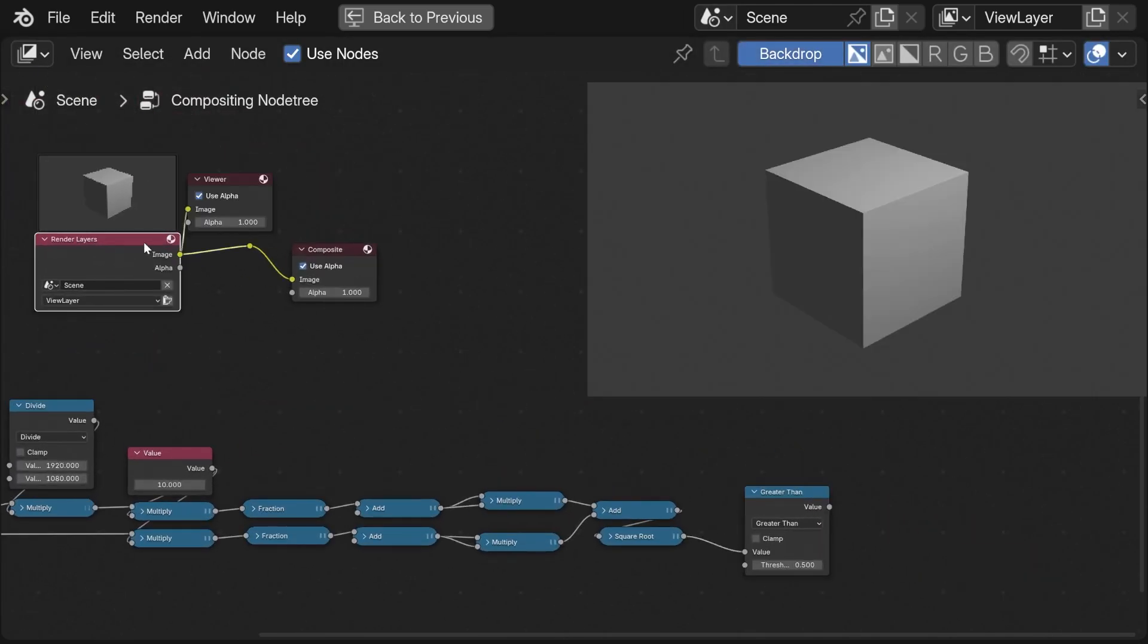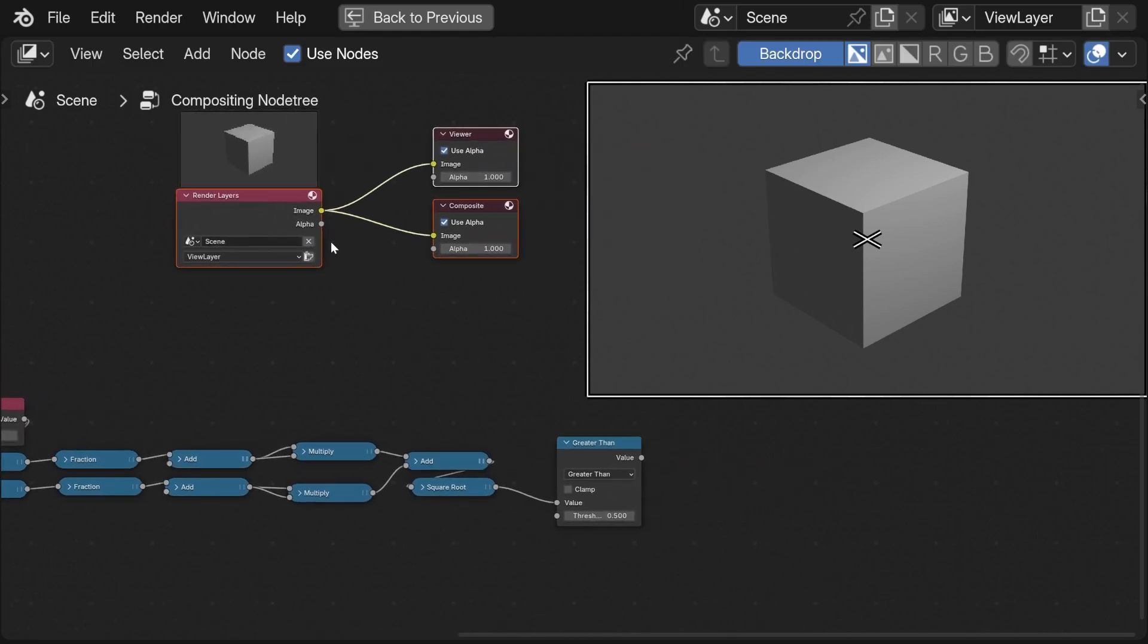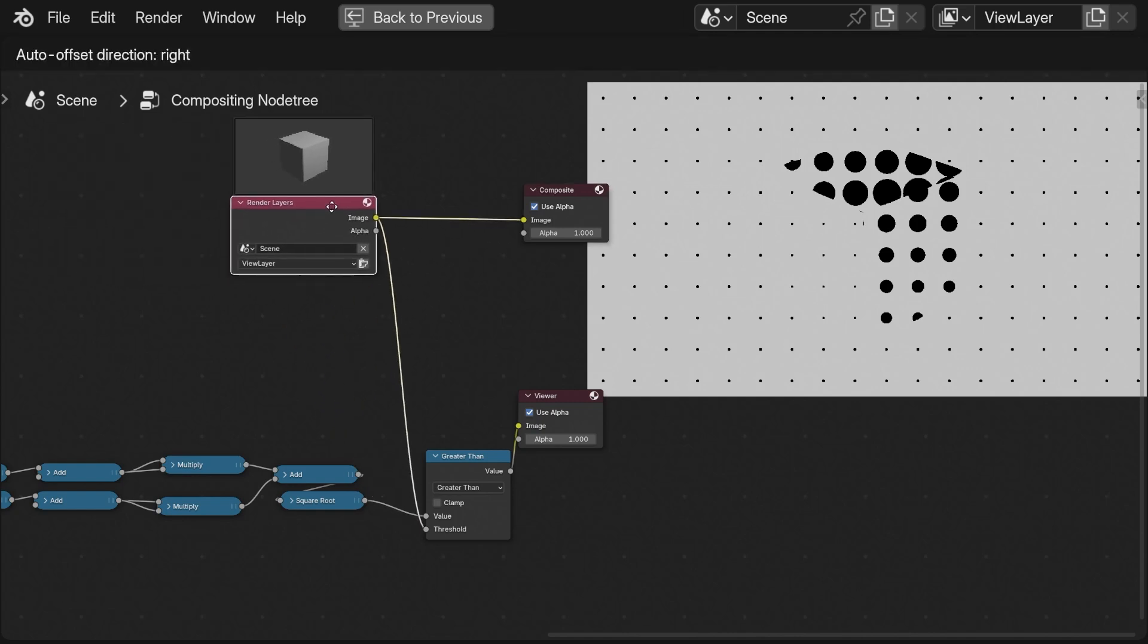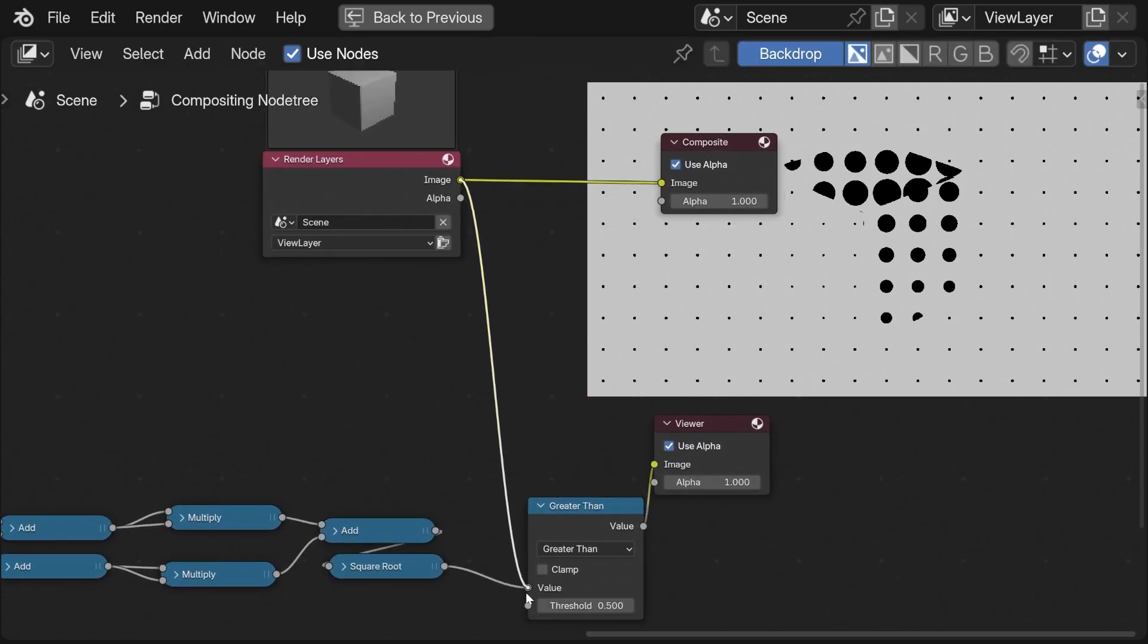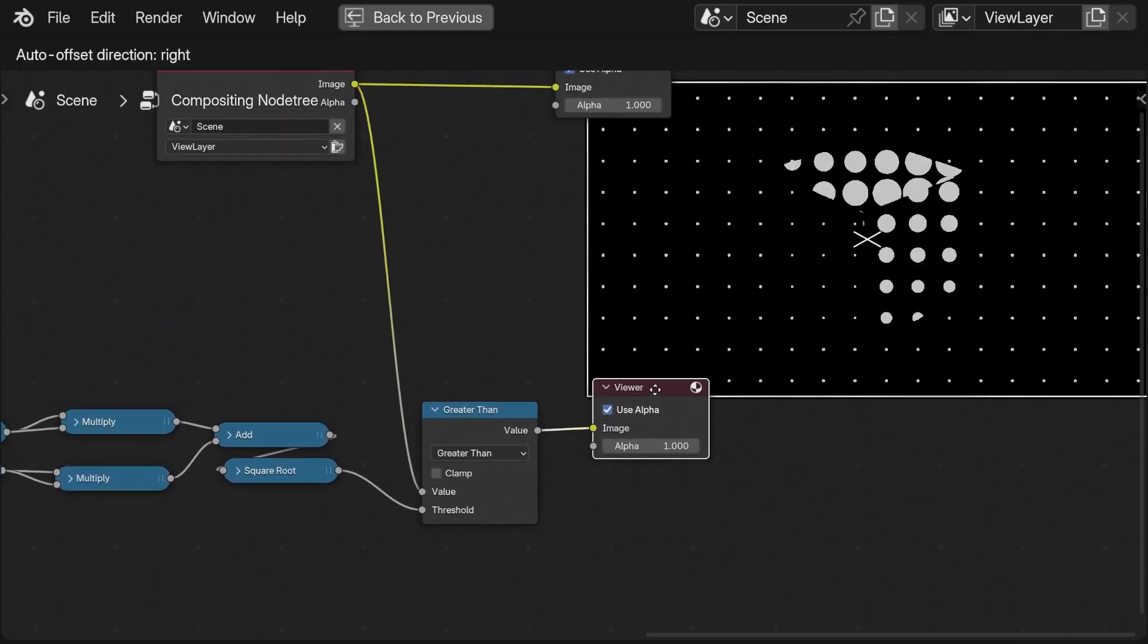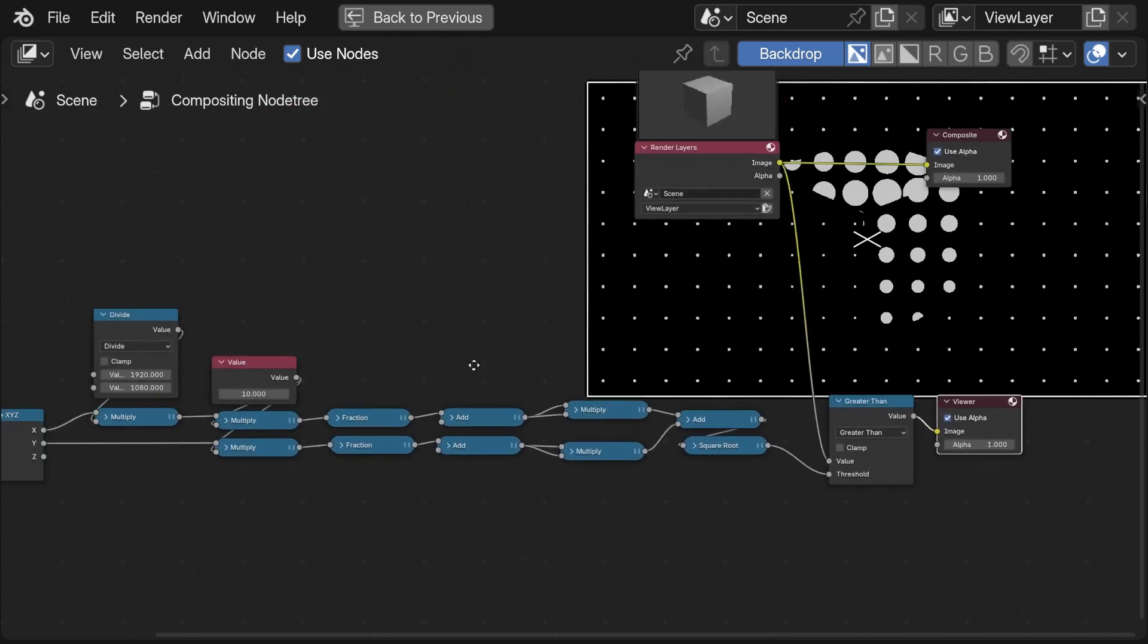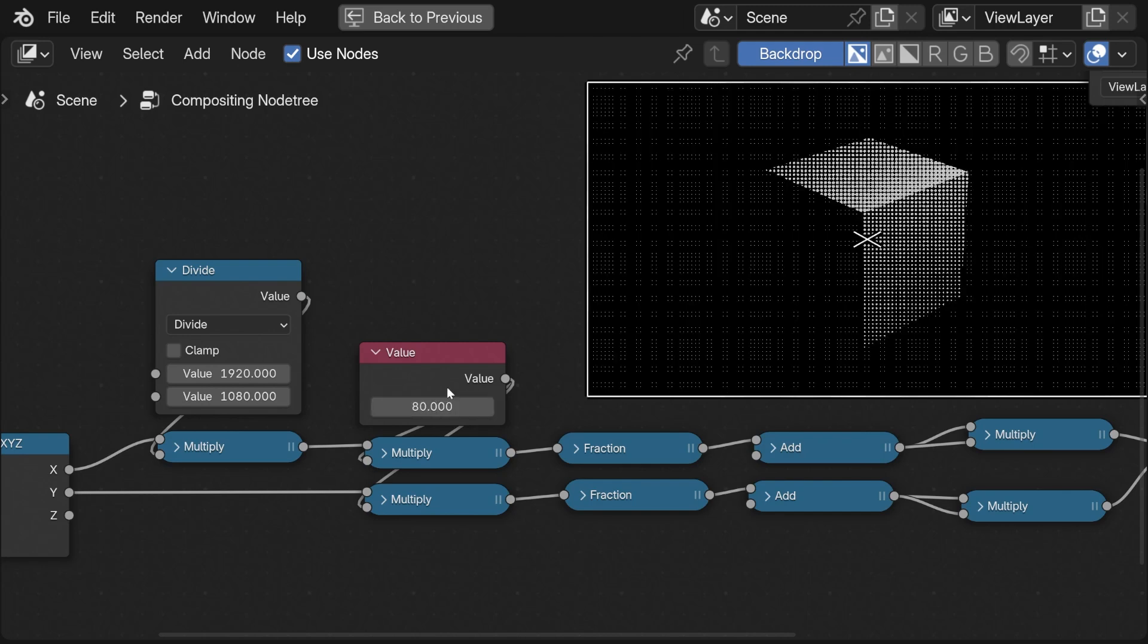Now if we take the rendered image and plug it in the threshold of our greater than node we get this pretty nice halftone effect. Here I simply have to switch the order of the greater than node. If I scale the pattern up a little bit we get this nice effect.